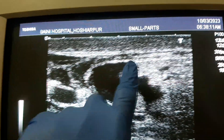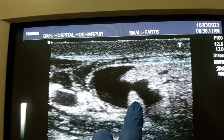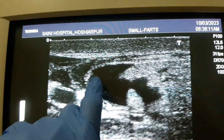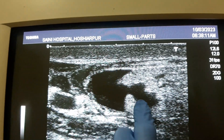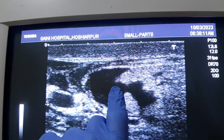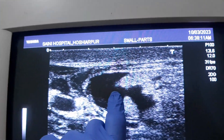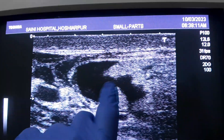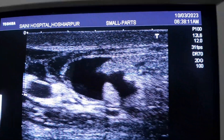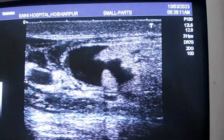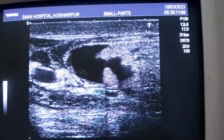Obstructive hernia with omentum content in the inguinal area. This part shows some fluid, which indicates some obstruction. If you check the vascularity, it is there. Here it is tested — you can see the testis here also.